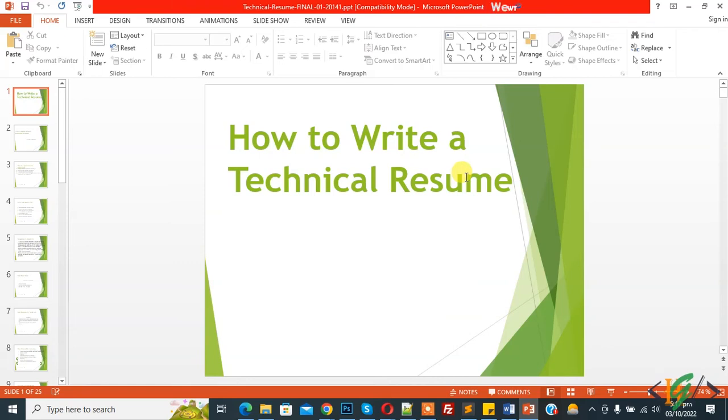Bismillah ar-Rahman ar-Rahim. Asalaamu Alaikum, my name is Asan and today we are going to add gridlines in Microsoft PowerPoint.